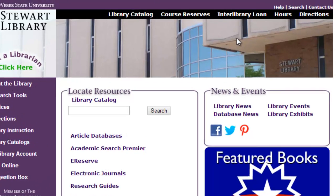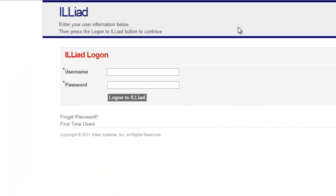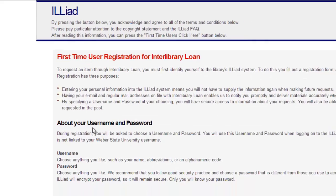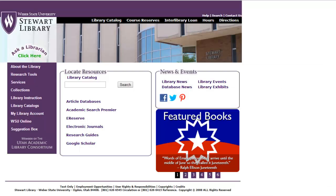The next important link you're going to want to know is the interlibrary loan link, located in the upper menu of the homepage. The interlibrary loan allows you to request articles or books that the Stuart Library doesn't have access to. If you haven't yet set up an interlibrary loan account, just click on the first time user link, scroll down, click on the first time user link after reading the instructions, and then fill out the form — it takes a couple of minutes, and then you're all set to make your request.